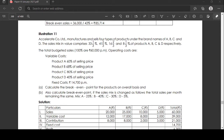Operating costs are variable cost: product A is 60% of selling price, product B is 68% of selling price, product C is 80% of selling price, product D is 40% of selling price. Fixed cost is Rs. 14,700 per month.